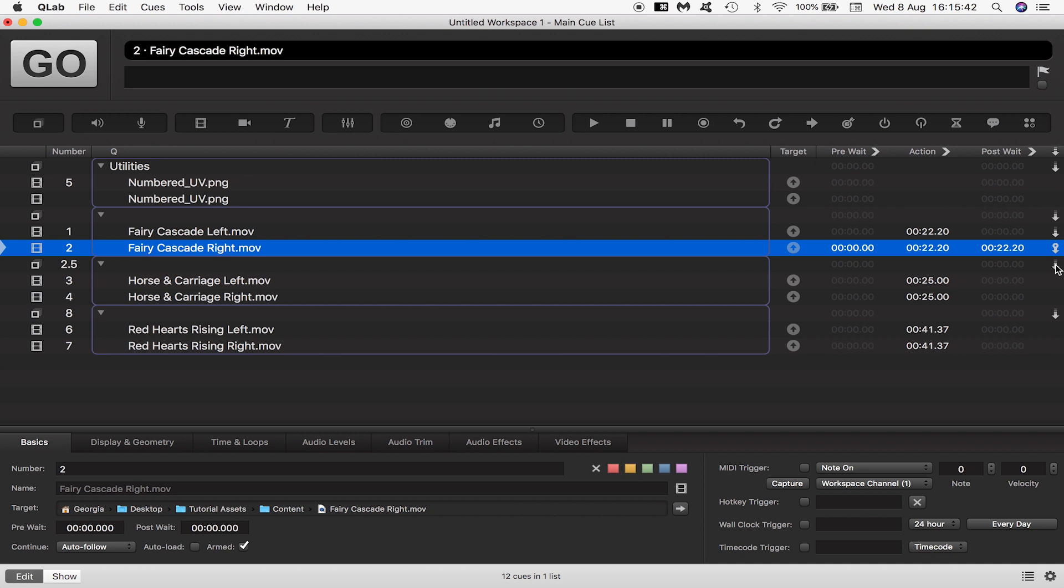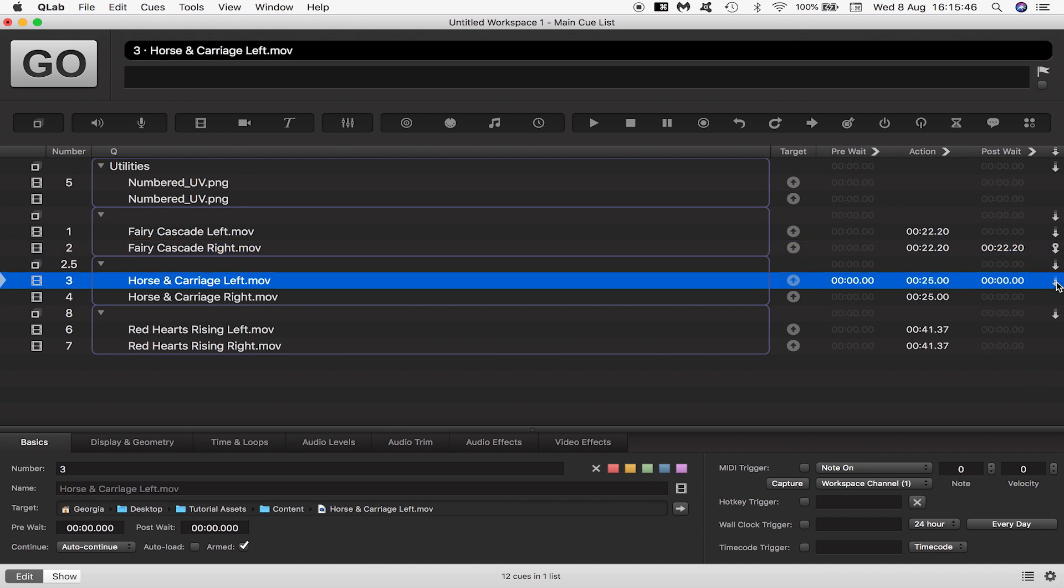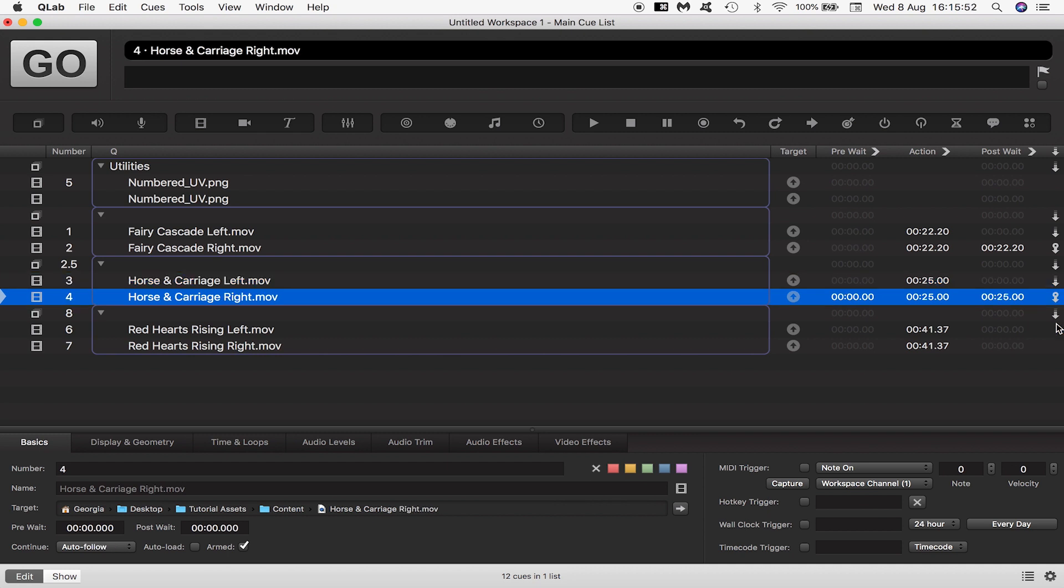So I'll just set up these groups to behave in the same way to fairy cascade. Auto continue, auto follow and so on.